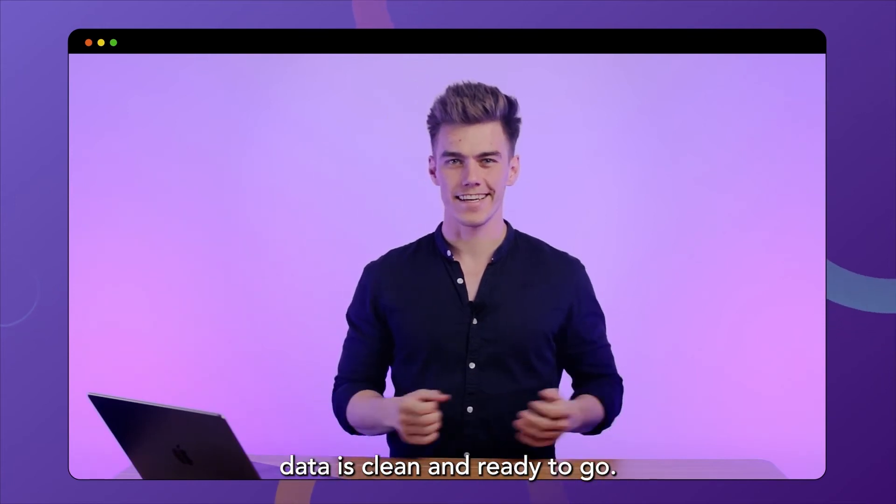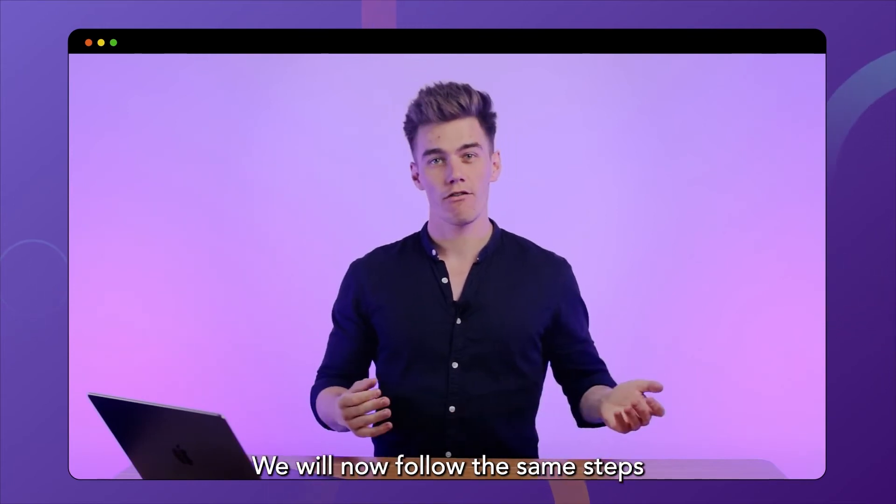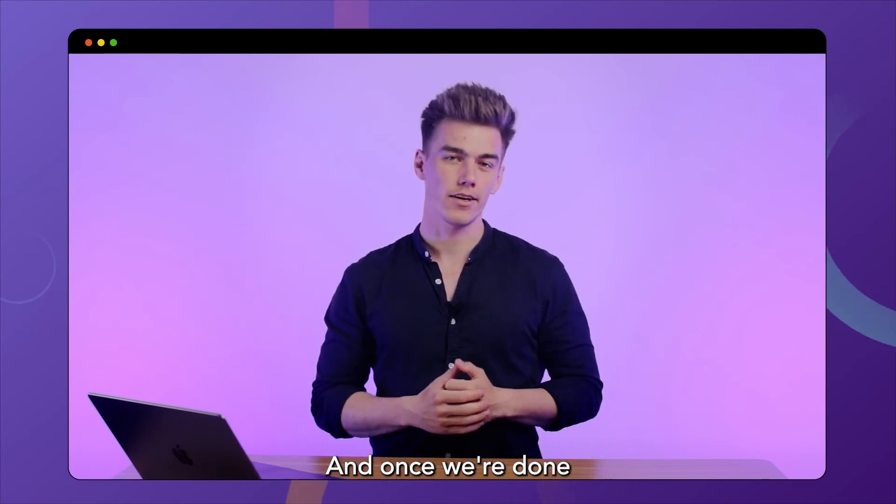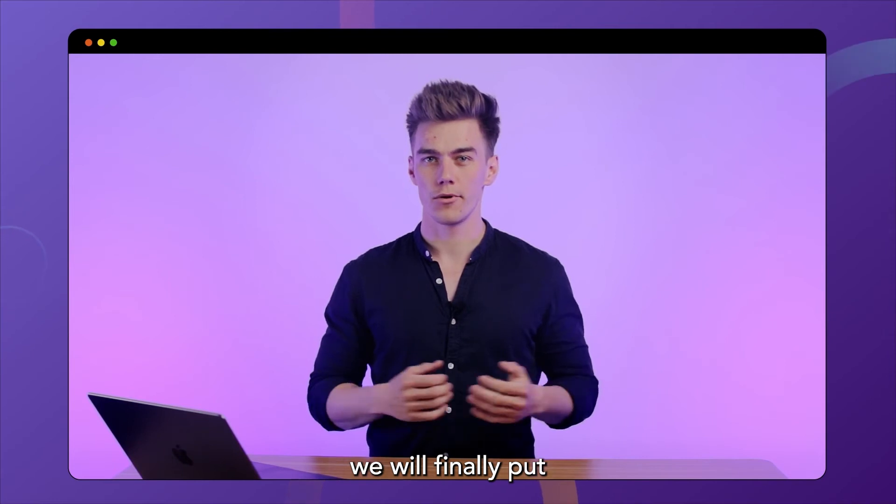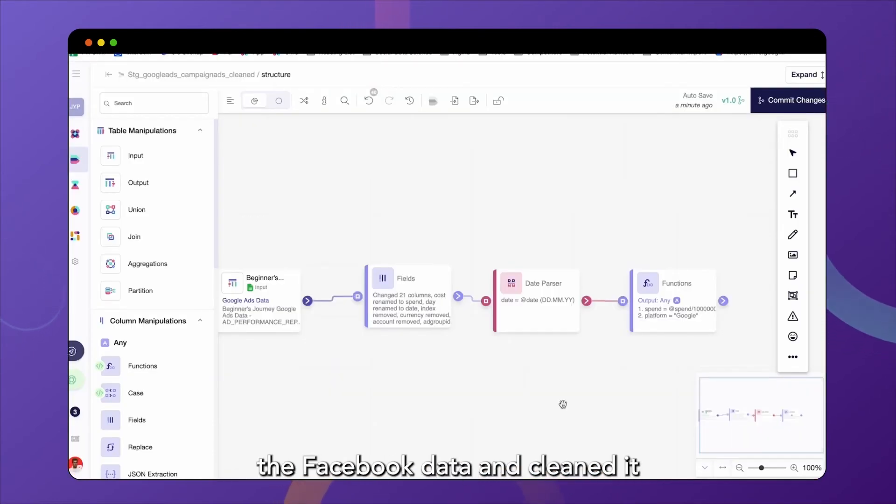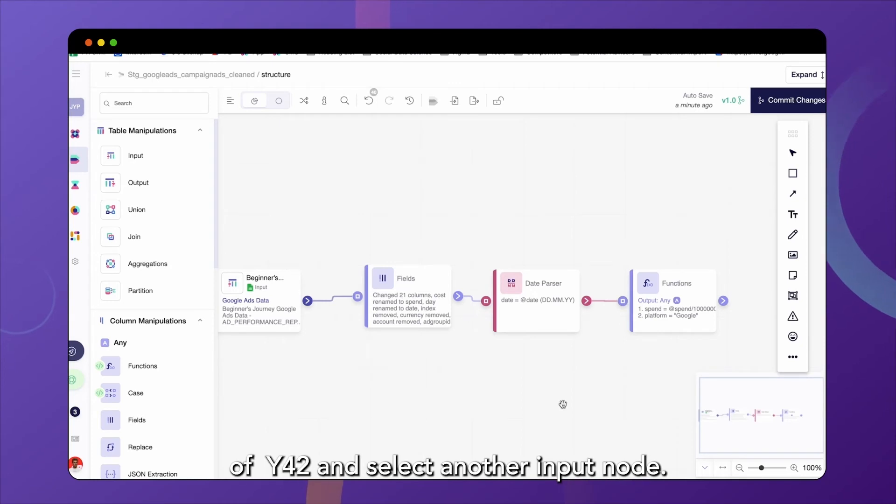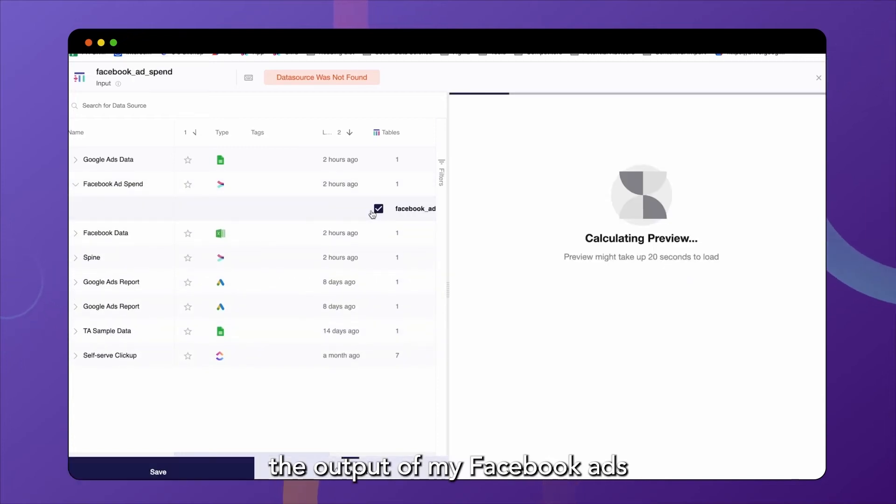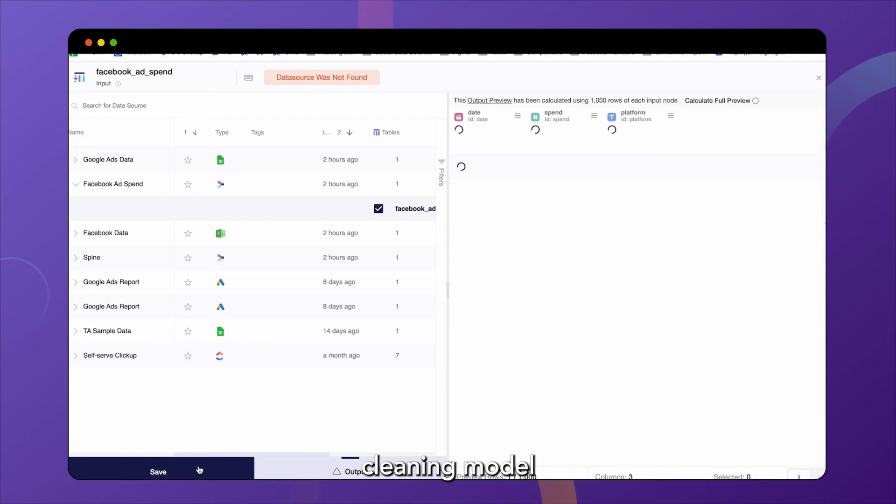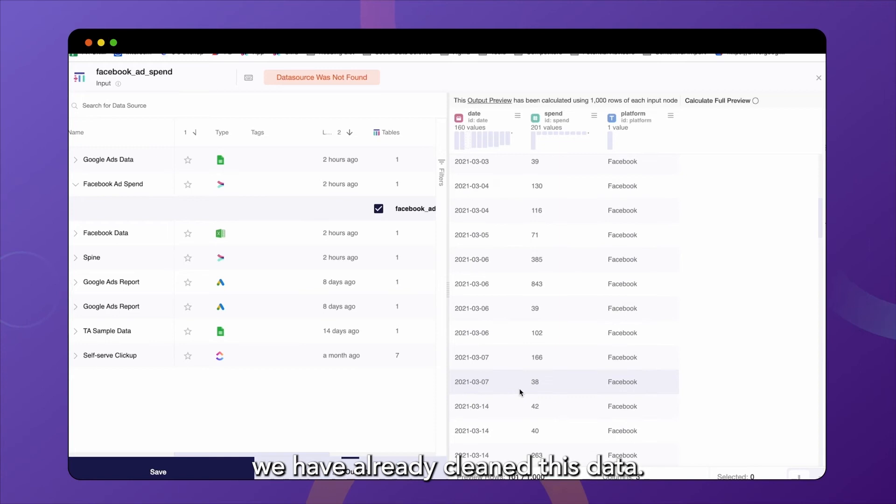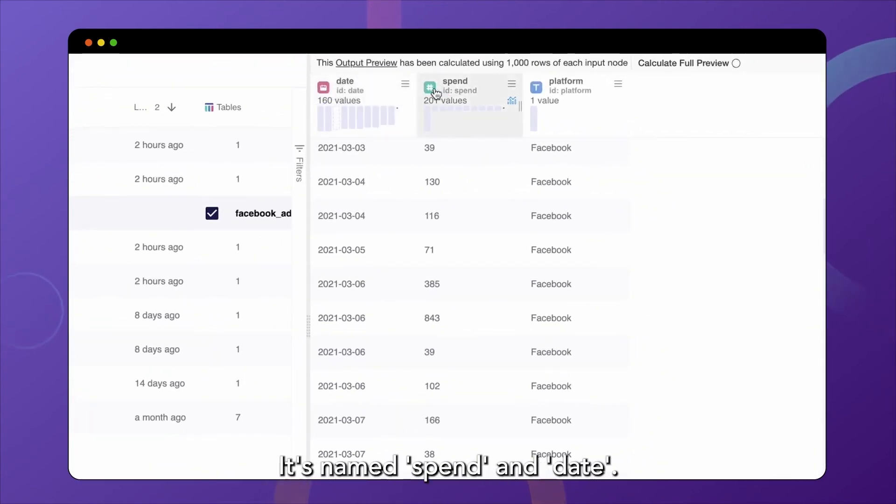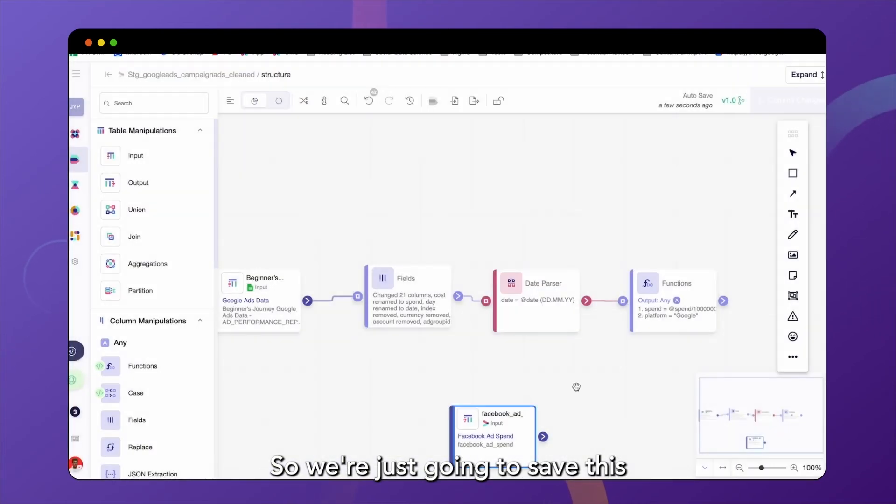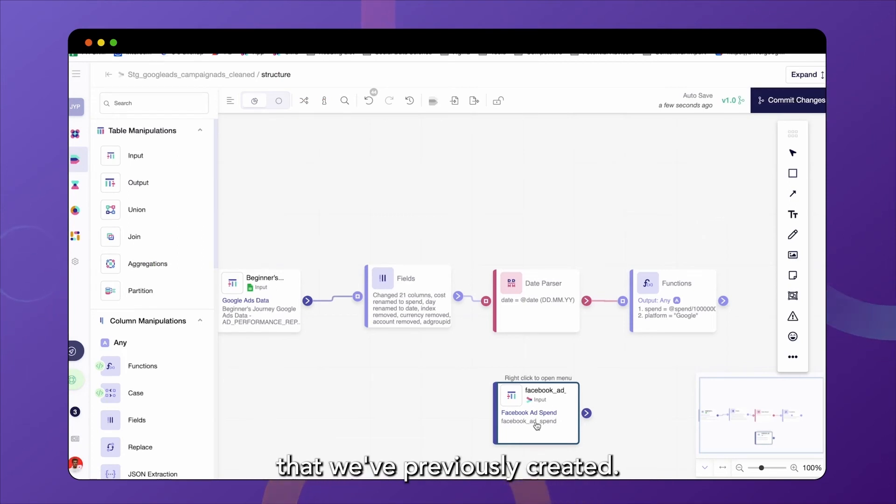Okay, so our Google Ads data is clean and ready to go. We will now follow the same steps for our Facebook Ads data. And once we're done cleaning that second source, we will finally put both of them together. So I've already prepared the Facebook data and cleaned it before recording this video. So in this case, we will just make use of the power of Y42 and select another input node. And in this case, select the output of my Facebook Ads cleaning model as the input for this model. And you can see that we have already cleaned this data. We have the date column in the right format. It's named spend and date. And we have the platform column as well. So we're just going to save this and basically now reuse the model that we've previously created.